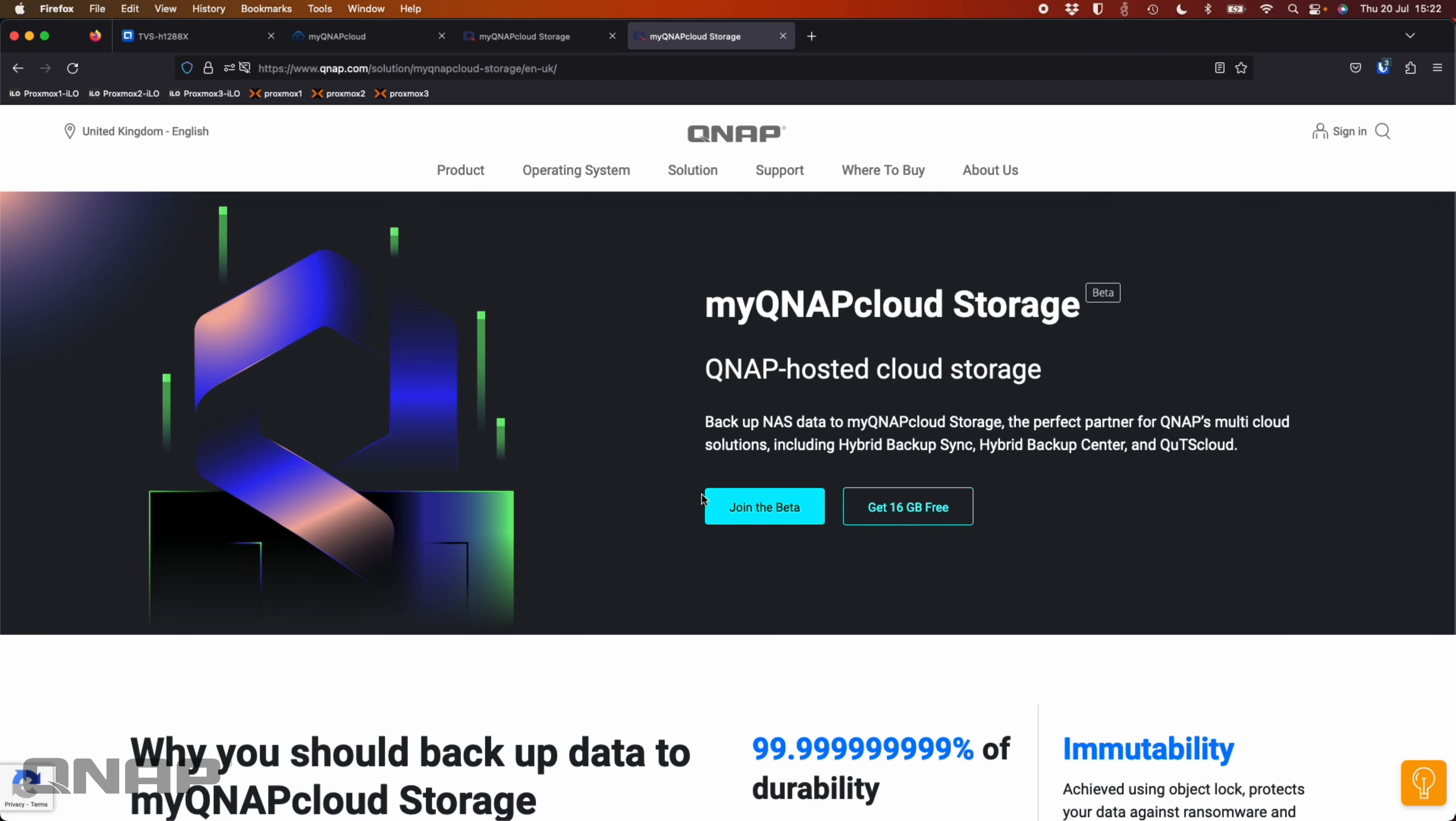Hi, today I'd like to talk about a new cloud storage offering from QNAP. This is our myQNAP cloud storage.